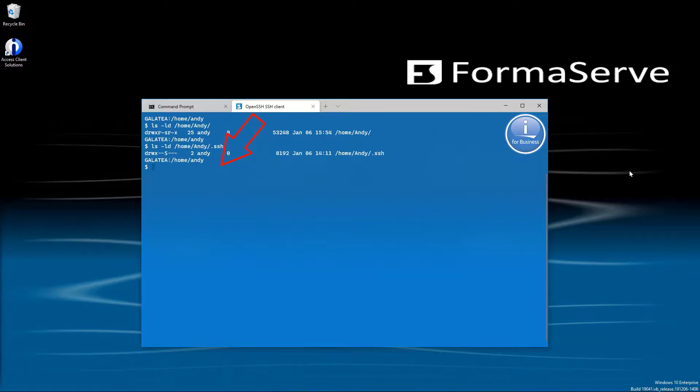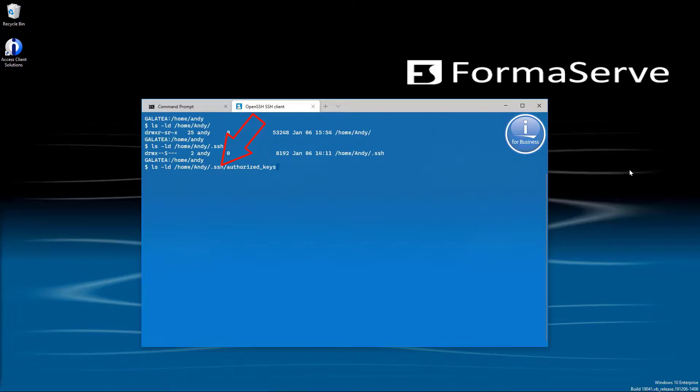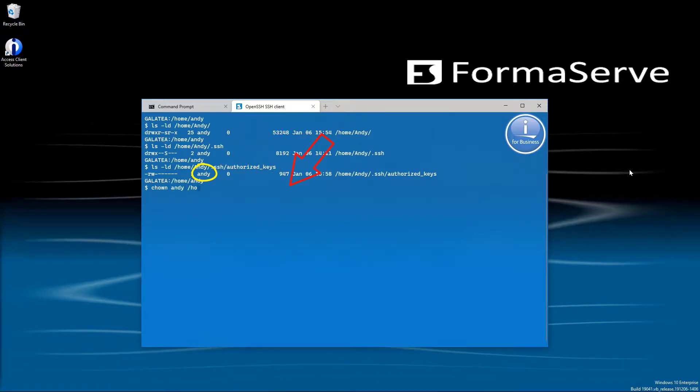And lastly, we need to check the authorized keys file. What's the spelling of this one? Has to be with a z and not with an s. As we did with the other two directories, we must make sure the owner is Andy. And correct it if necessary using the chown Andy /home/Andy/.ssh/authorized_keys.